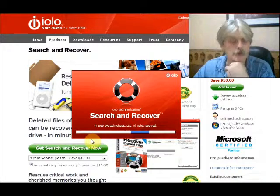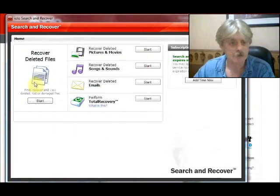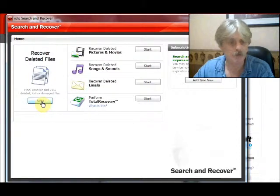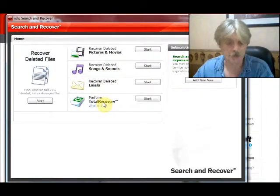It's been licensed and it's doing its startup. As you can see, it's a pretty simple interface — you've got basically five things you can do. What's interesting, and I haven't seen this done before, is that you can recover deleted files, but they separate it into categories: pictures and movies, songs and sounds, emails, and total recovery.